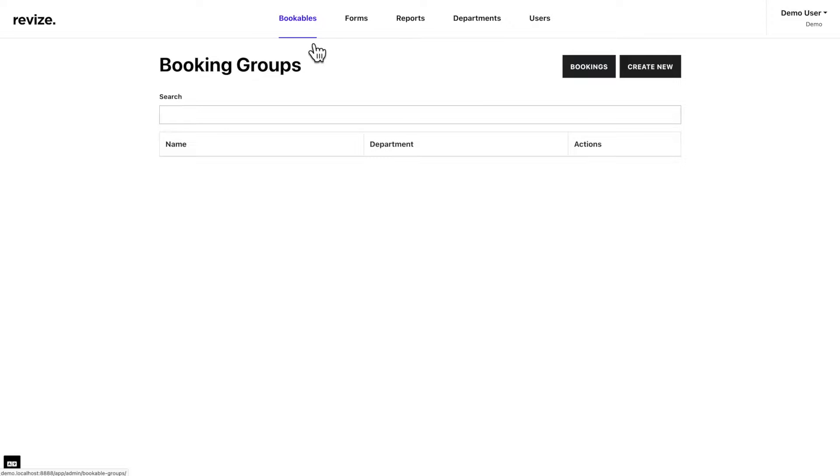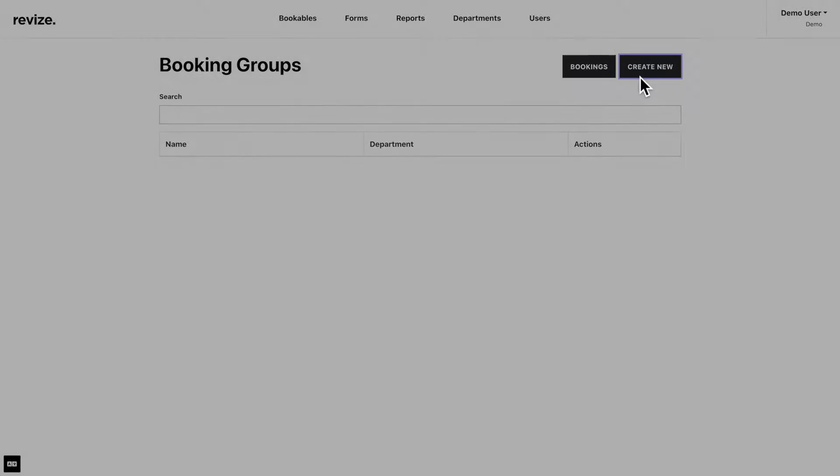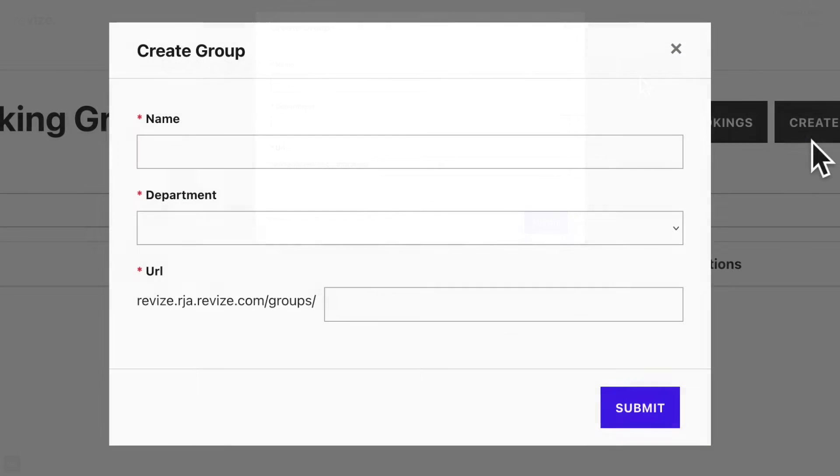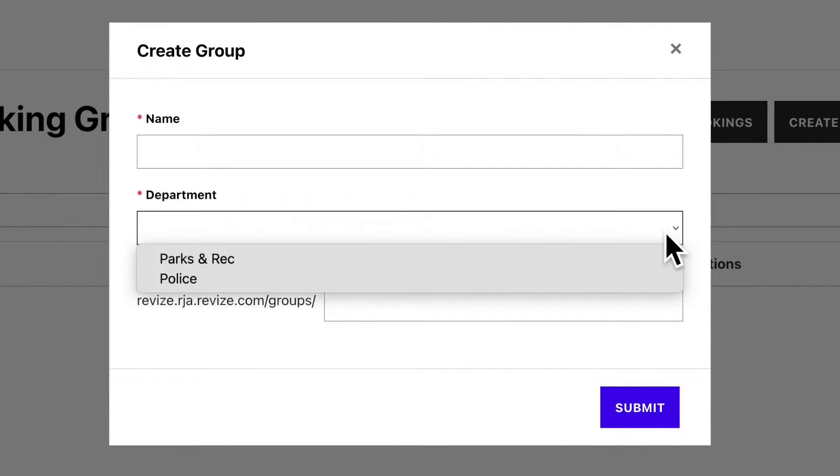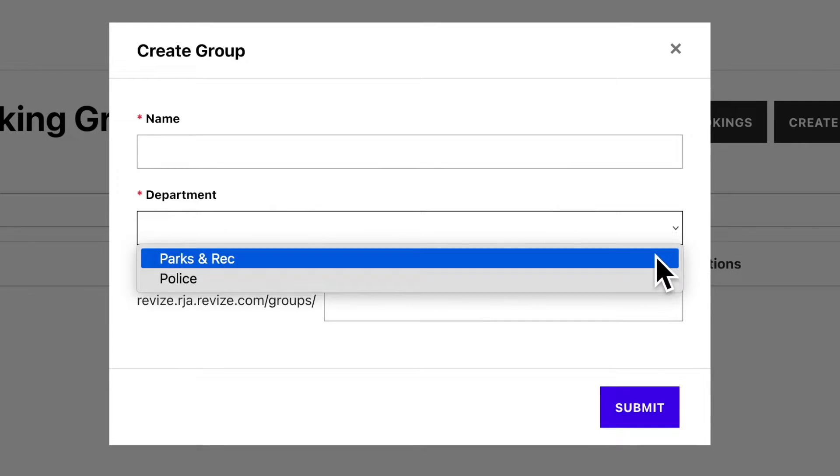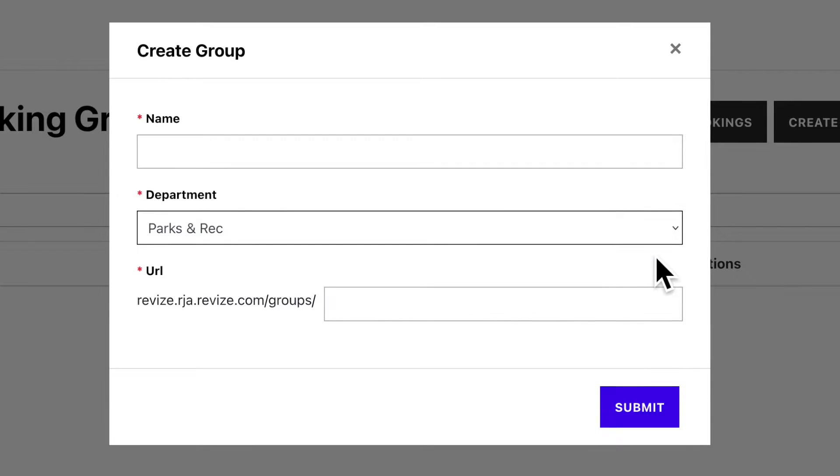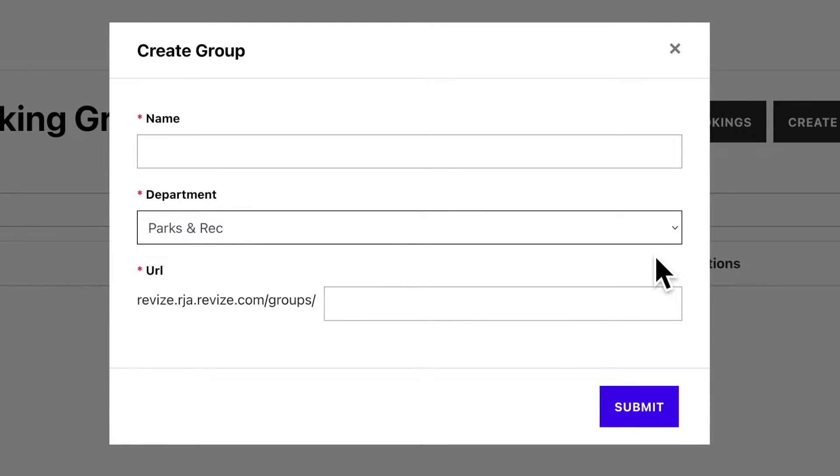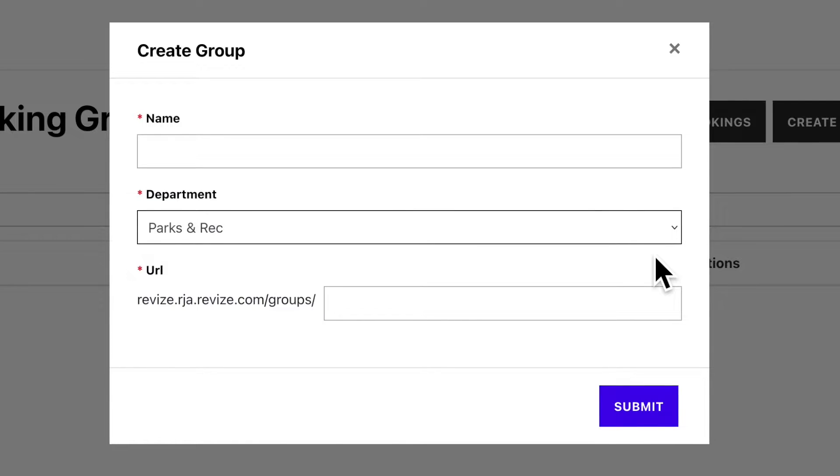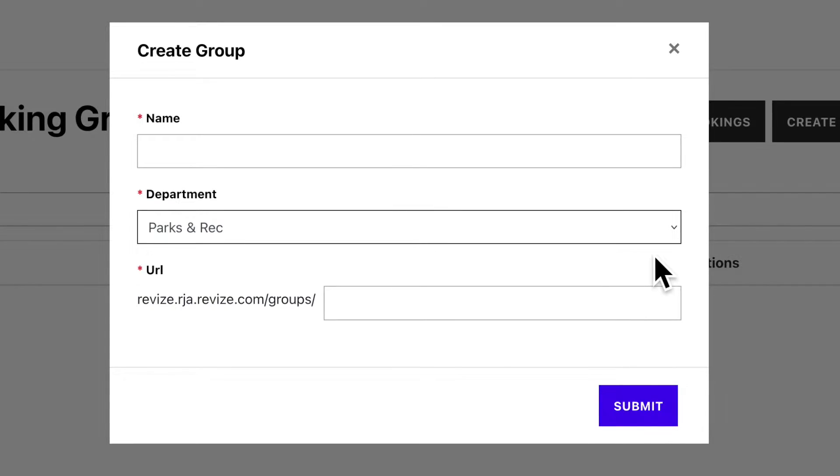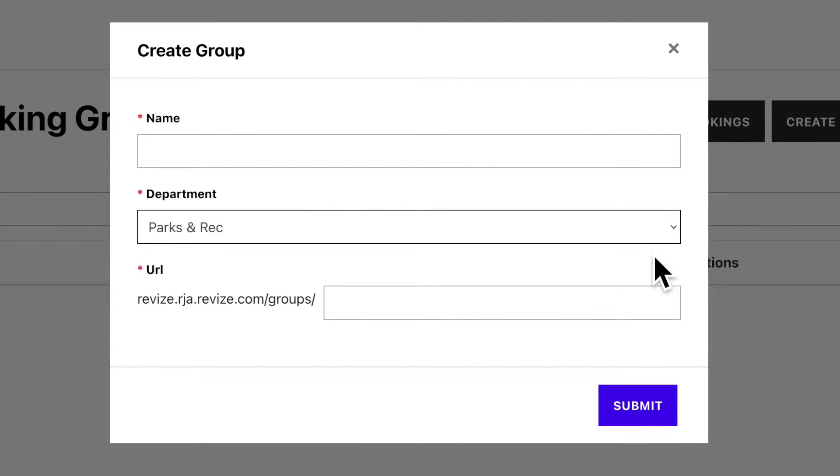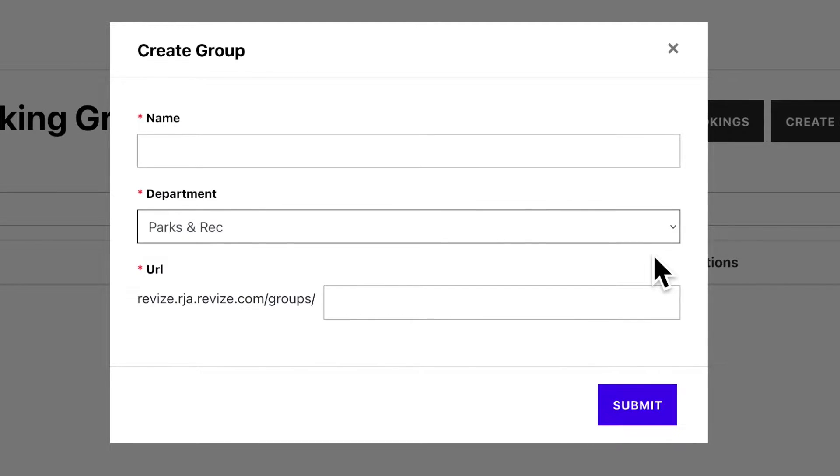First, let's create a new booking group by clicking on Create New. In the first field, enter the name of your group. Next, select the department from the drop-down. It's important to make sure you are selecting the proper department where your forms reside. Every bookable item must be linked to a form and forms must be created before you create the bookable item.